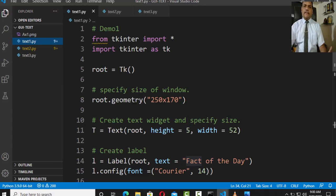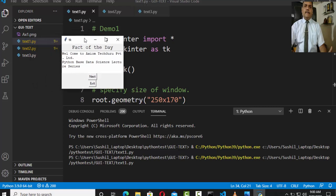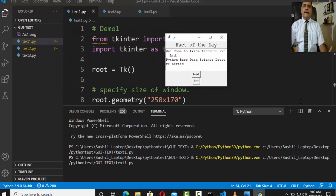Let's discuss this by example. I'll run the code and demonstrate first, and then we'll discuss each and every line of the code. In the GUI I'm having a label called 'Fact of the Day'. There I want to add multi-line text: 'Welcome to Exeum Tech Guru Private Limited' and 'Python Based Data Science Lecture Series' — those are two lines added in the text. The same text also has buttons named 'Next' and 'Exit'. Clicking Next may add more lines; Exit quits the GUI.